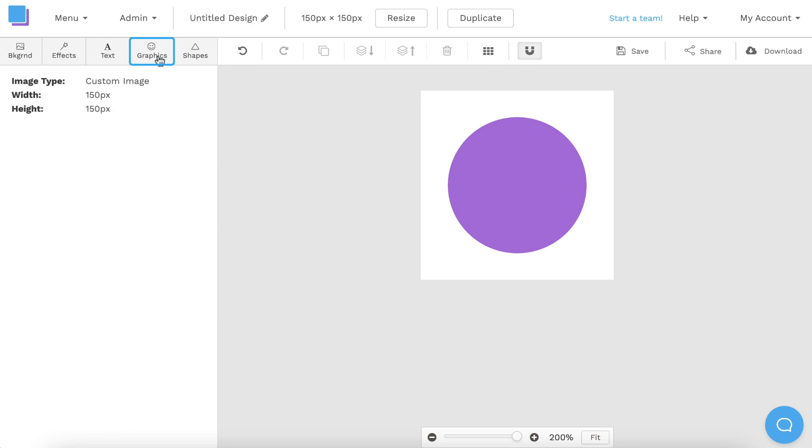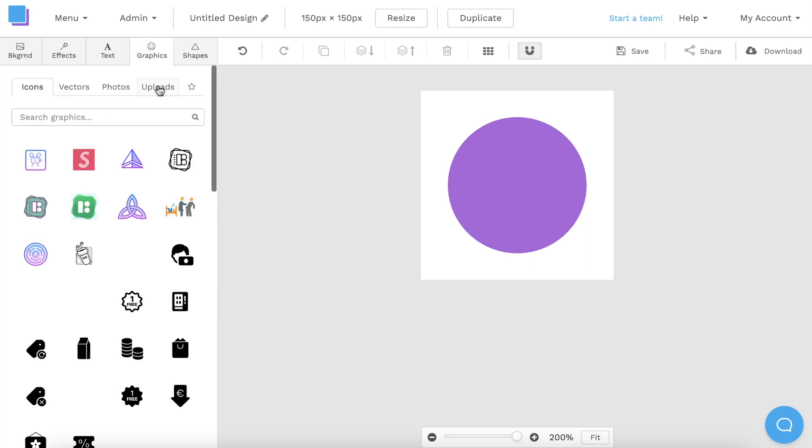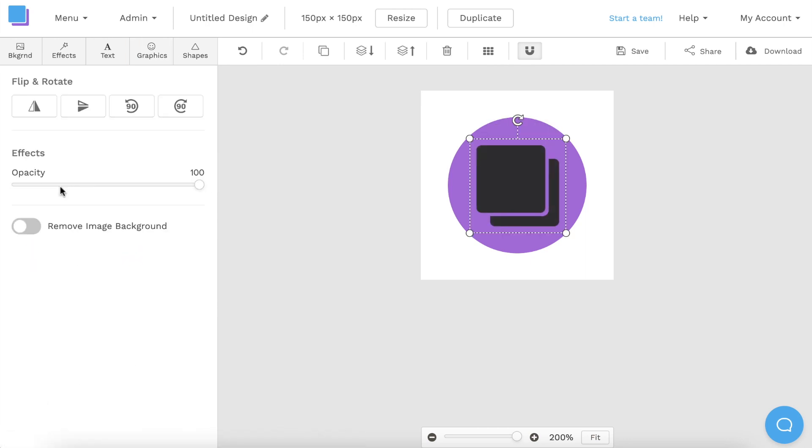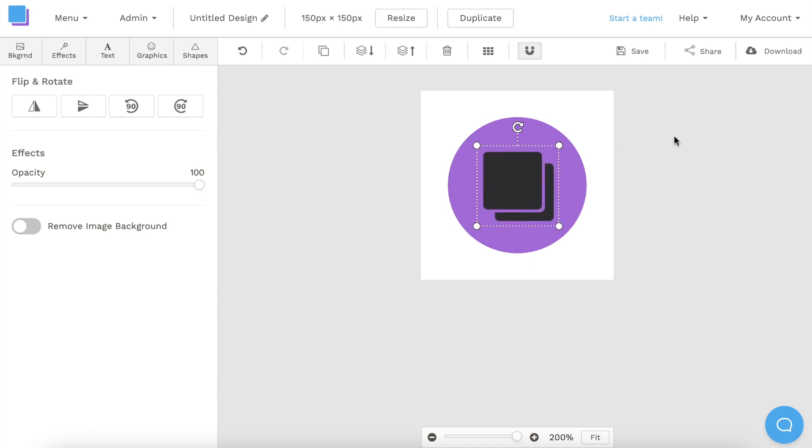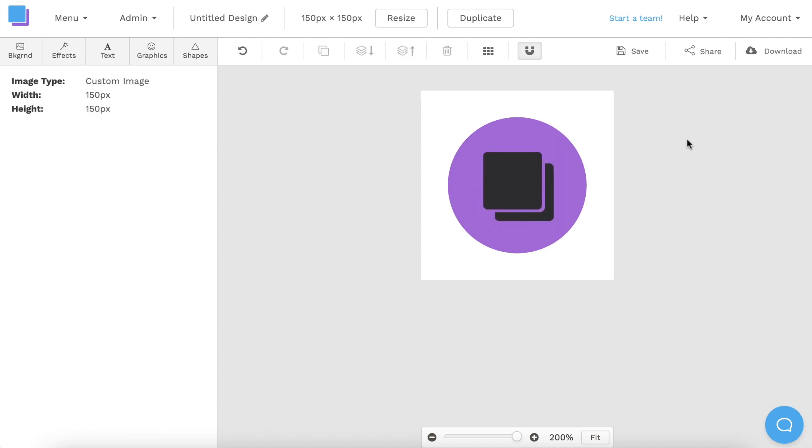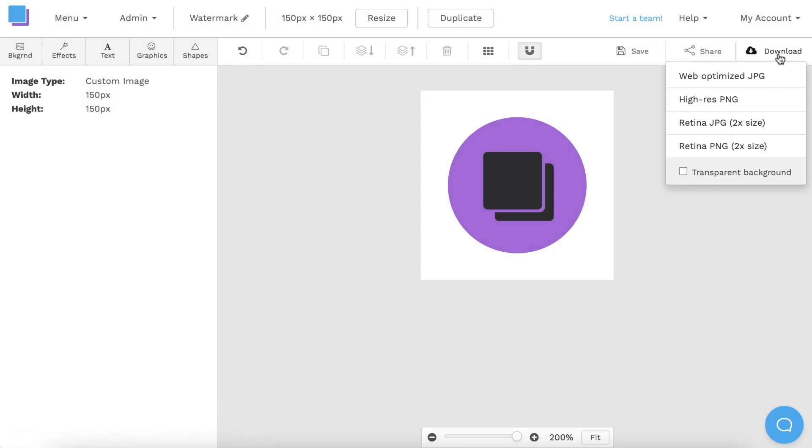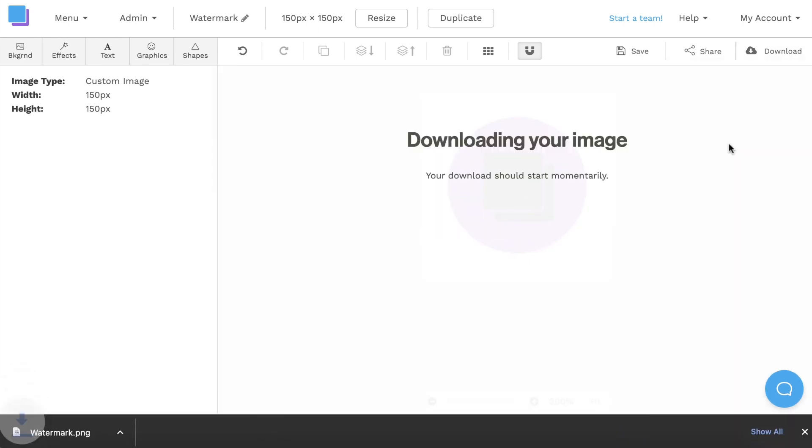Lastly, I'm going to go to the Graphics tab, select Uploads, and click on my logo image to add it to my canvas. After adjusting the size, I'm going to rename my graphic and save it. Now this next part is important. When you click Download, make sure to select Transparent Background, and then click the Retina PNG Download option.